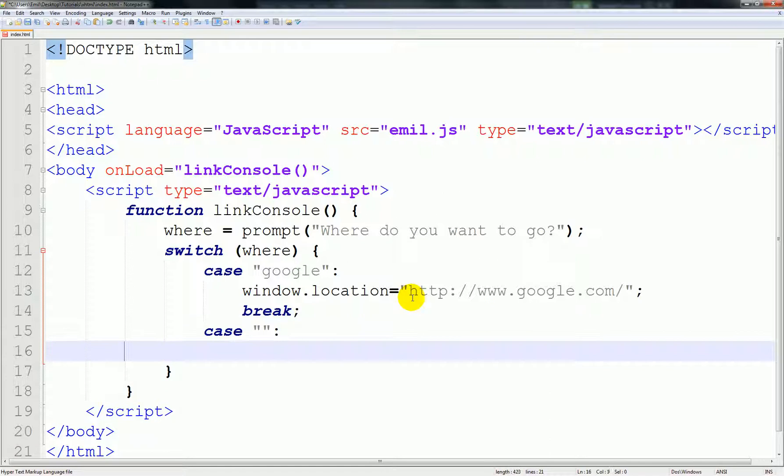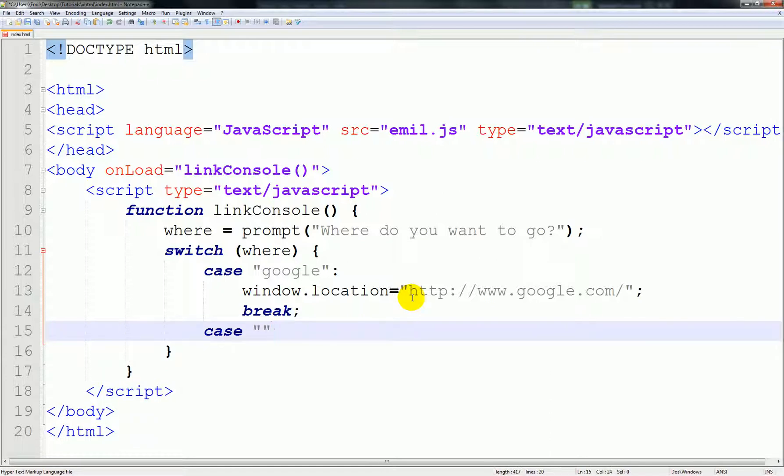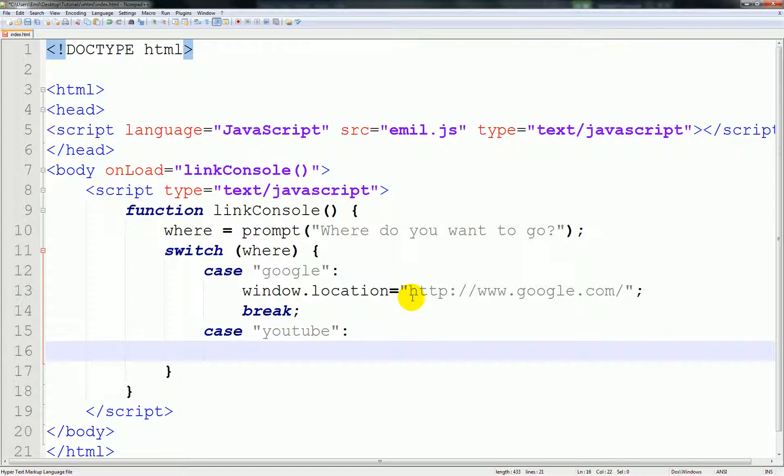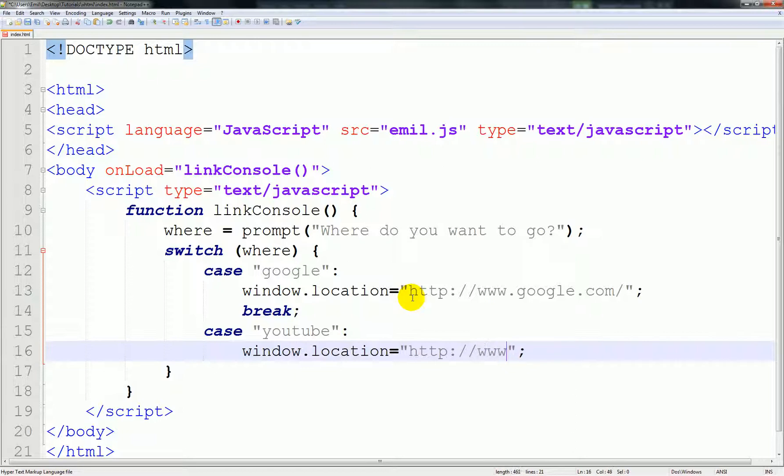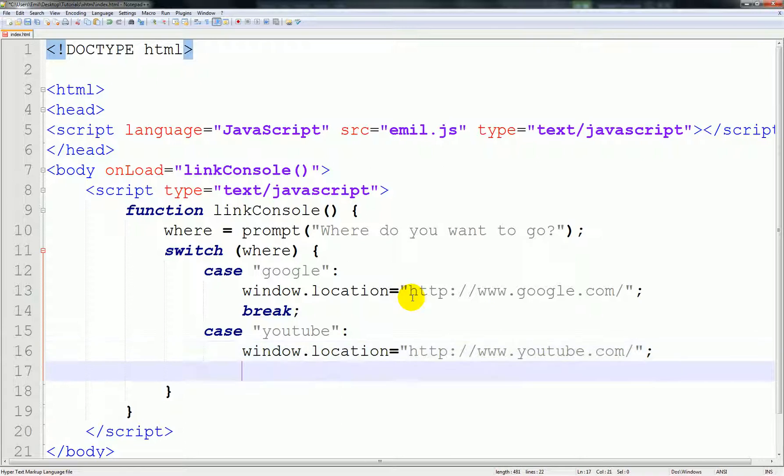So make another case. I'm probably going to call this YouTube. Window location, HTTP YouTube.com, and another break.